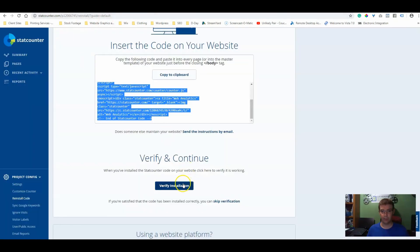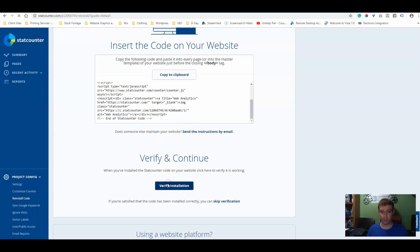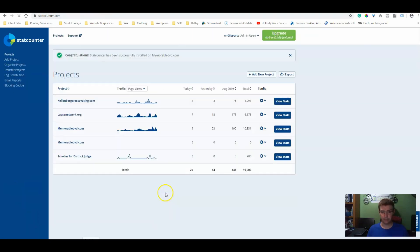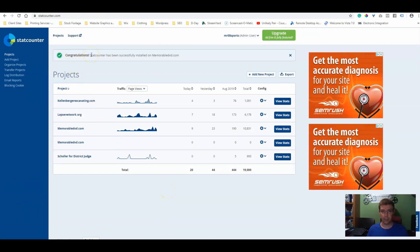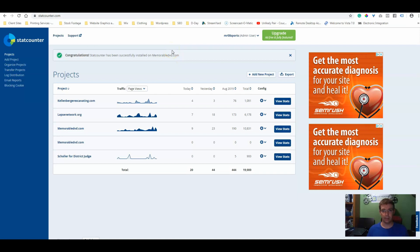Now we're going to verify installation. So now that we've published it, we're going to verify the installation. There we go. Congratulations, StatCounter has been successfully installed for memorableDVD.com. So what this does now is it tells us that the StatCounter is working.